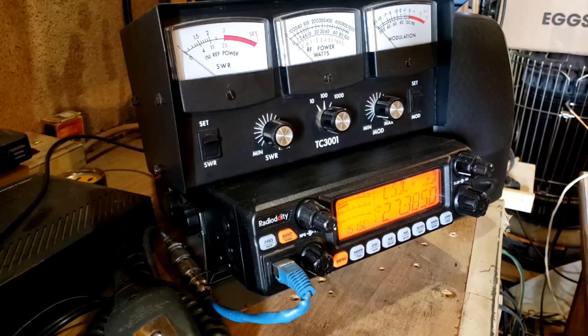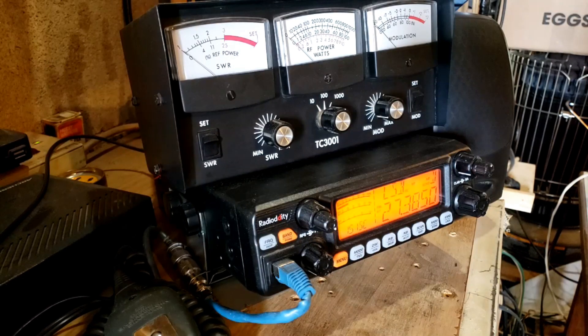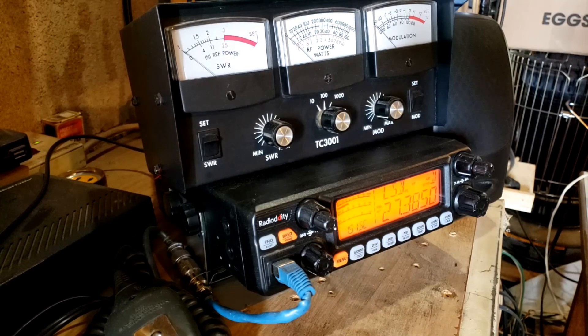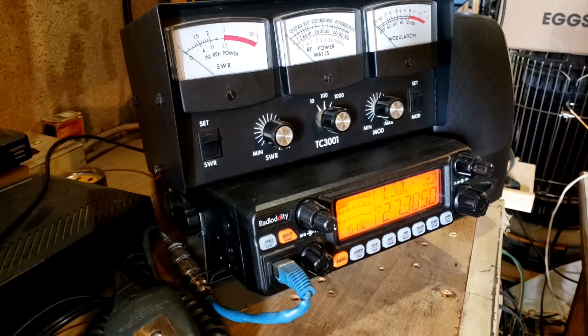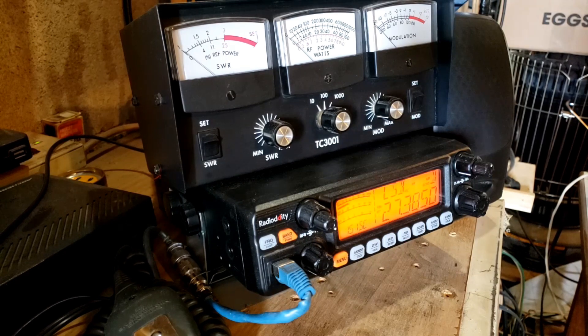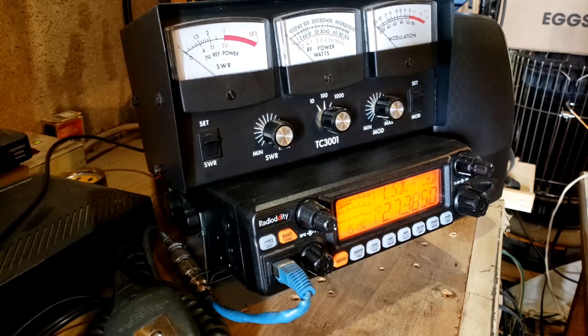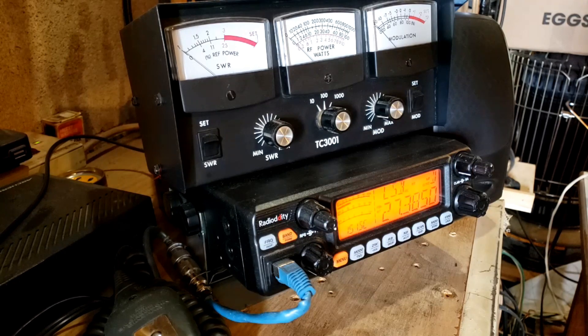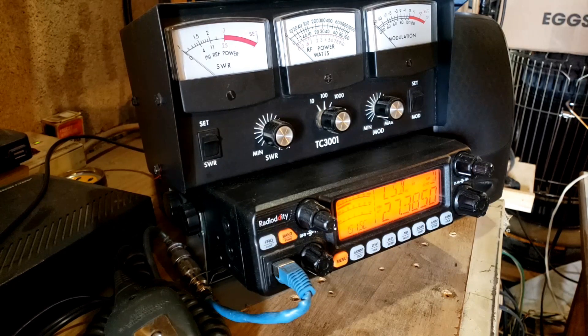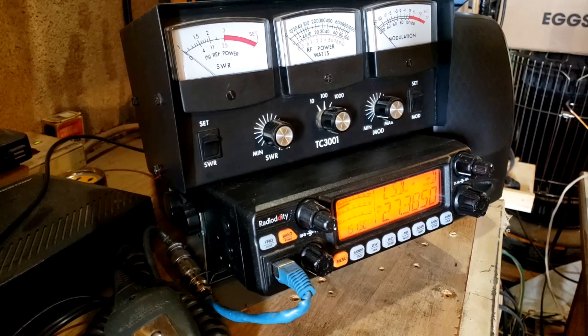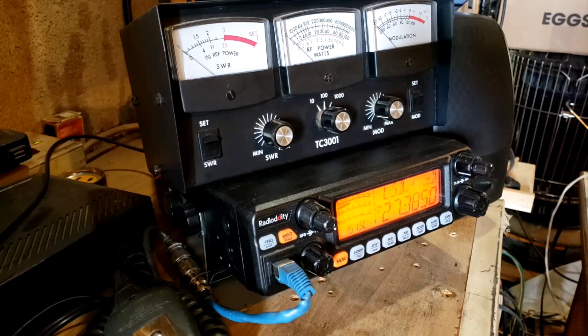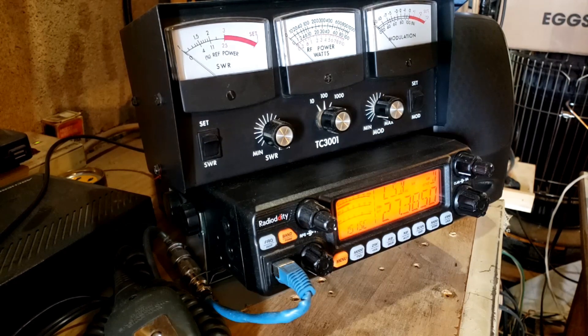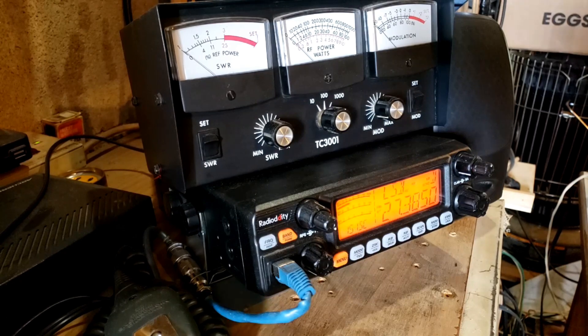Hey guys, today I want to talk about the computer programming software for this RadioDity QT60 and it also applies to the AnyTone 5555N2. So let's get into the program that RadioDity supplies for this radio.